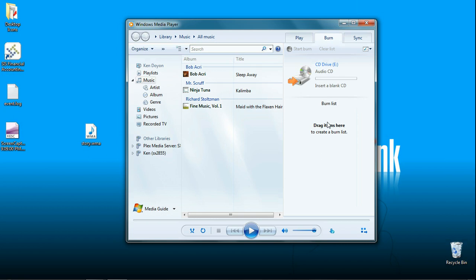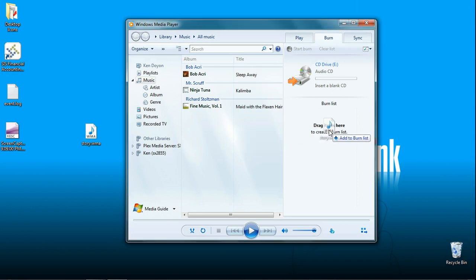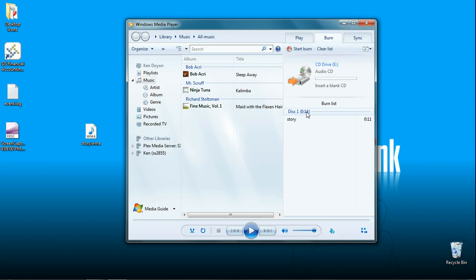Under here is our burn list. These are the items that are going to be burned onto the disk. Notice I don't have any here until I drag my story in there. So now I have an 11 second file called story and it's going to burn onto the CD as soon as I come up here and click start burn.